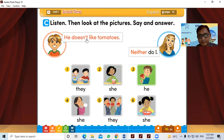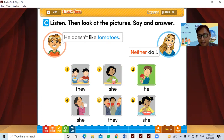Now this one: he doesn't like tomatoes. From the picture, Alex says that he doesn't like tomatoes, and the mother also doesn't like tomatoes. So she will say 'Neither do I.'